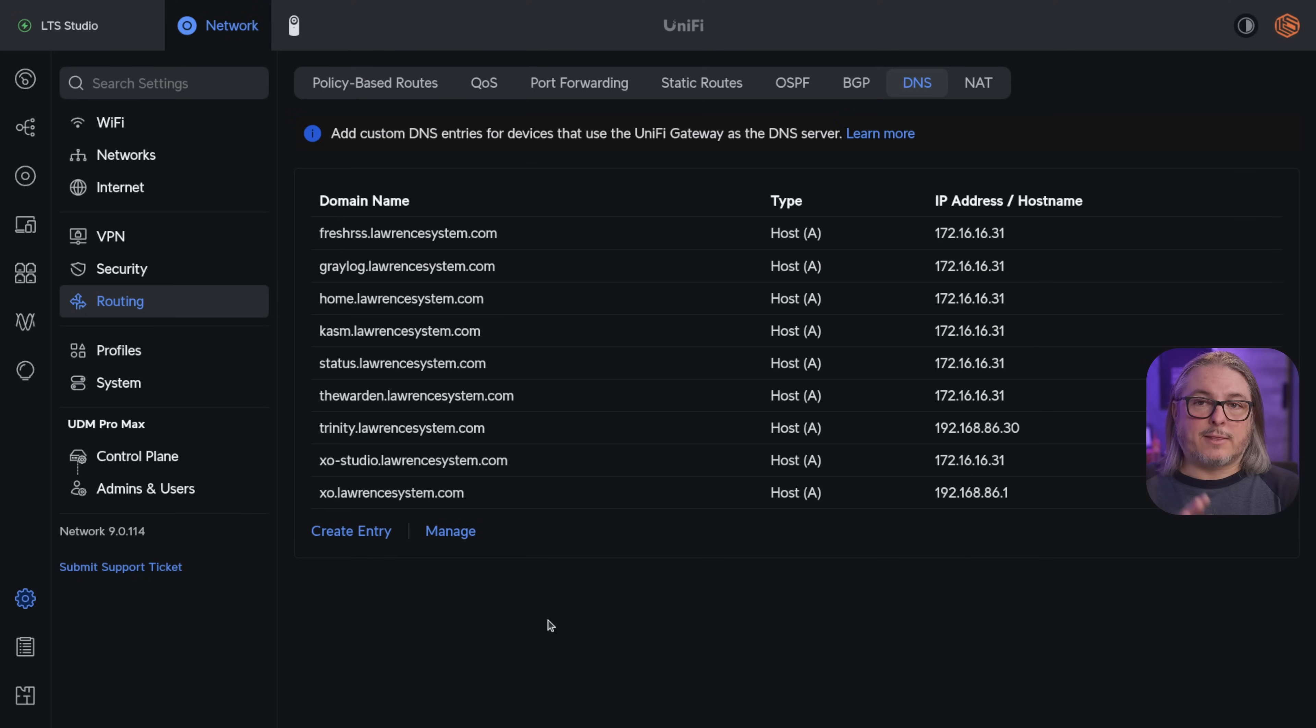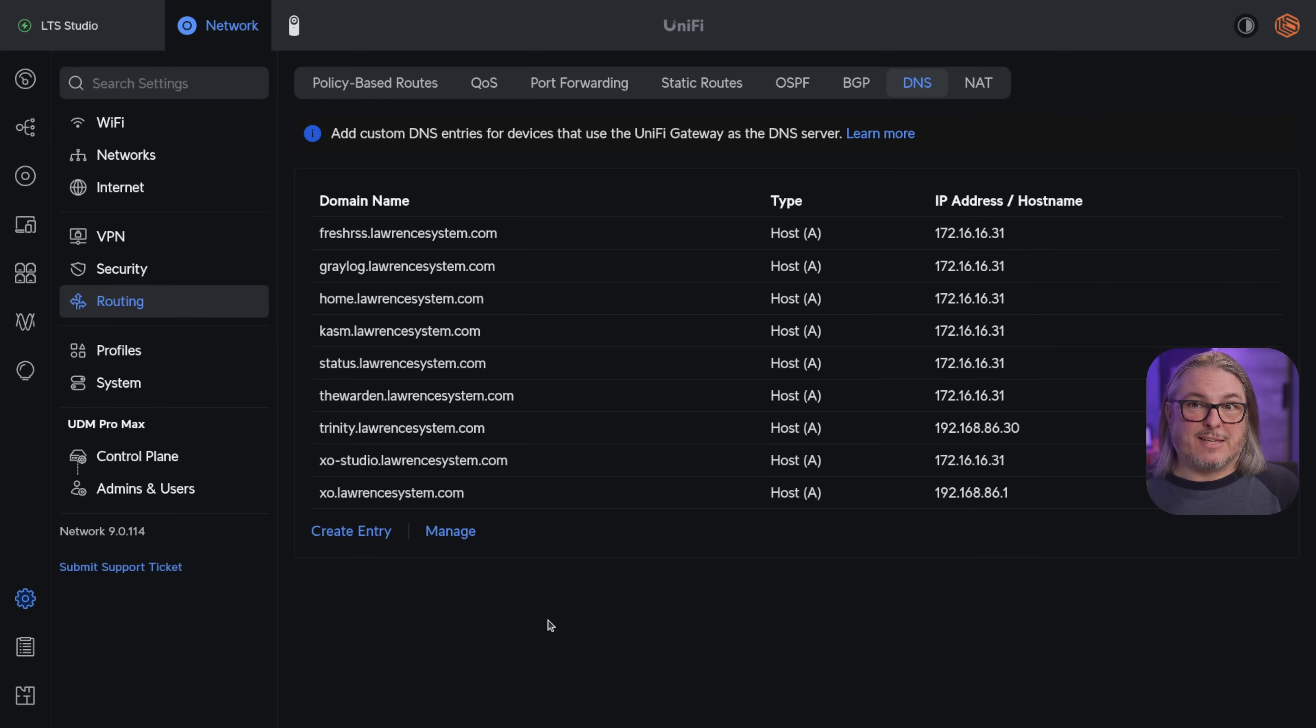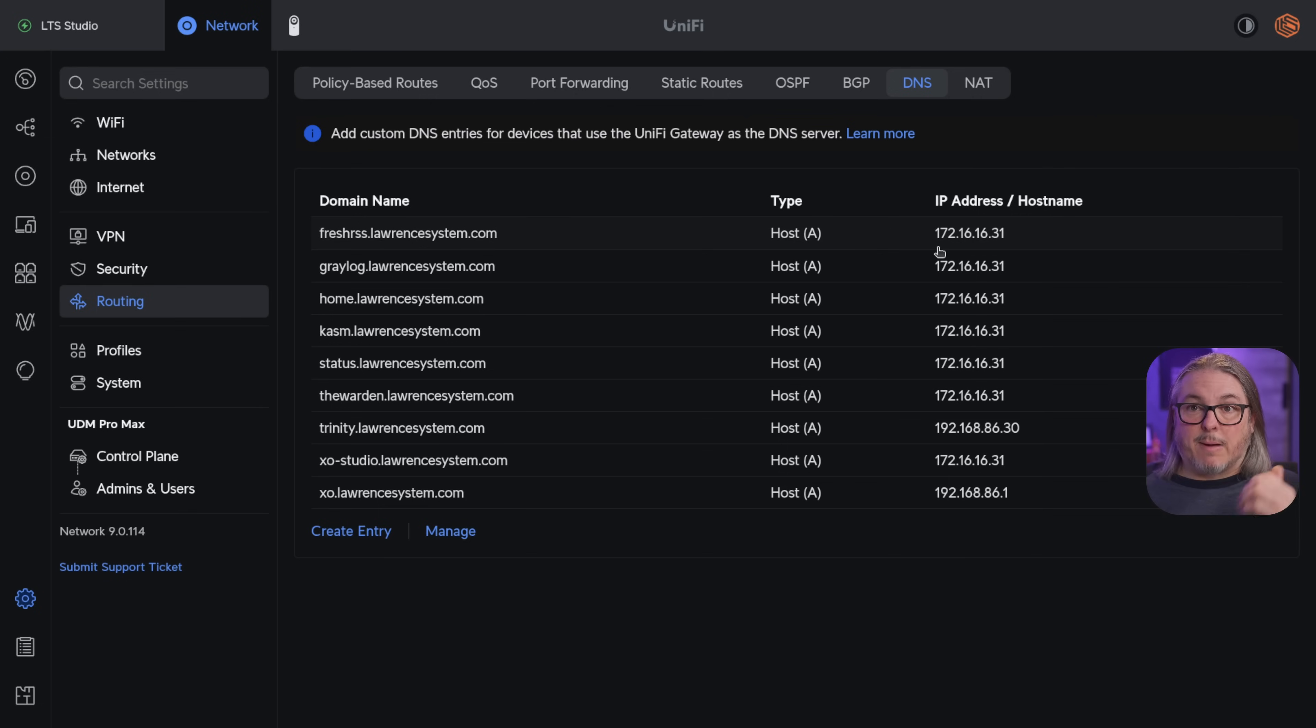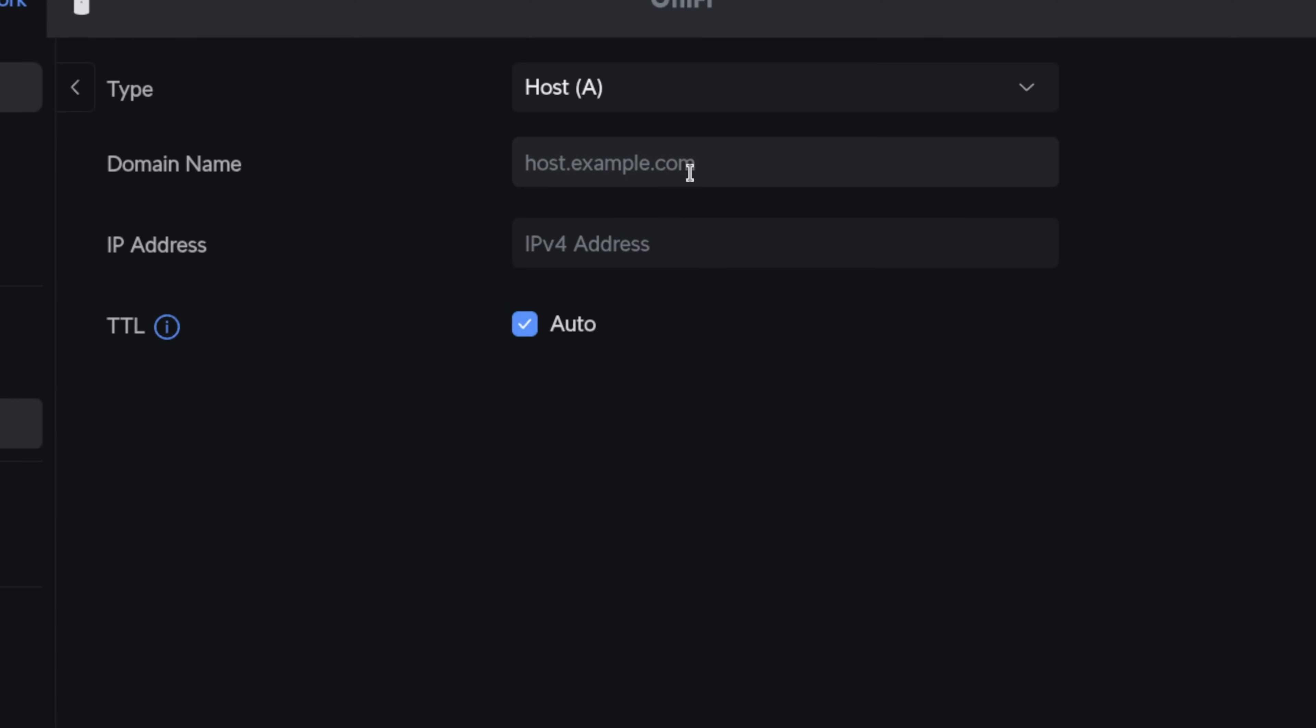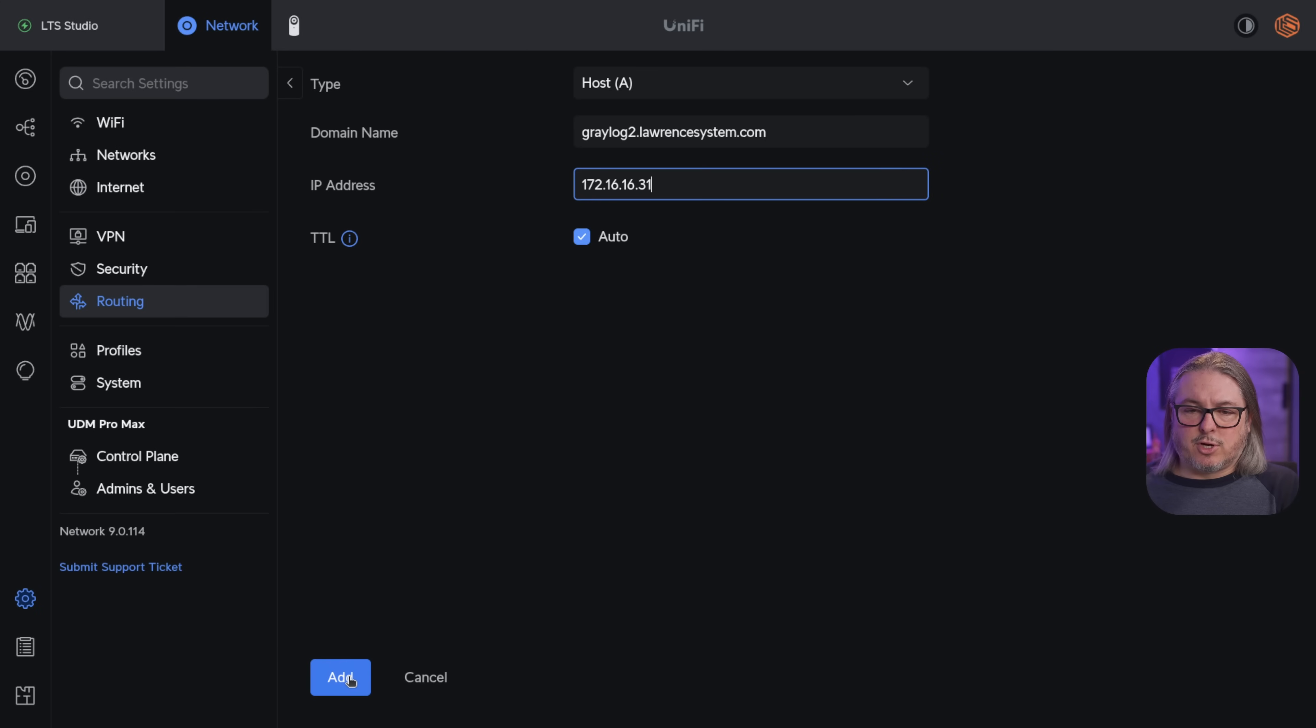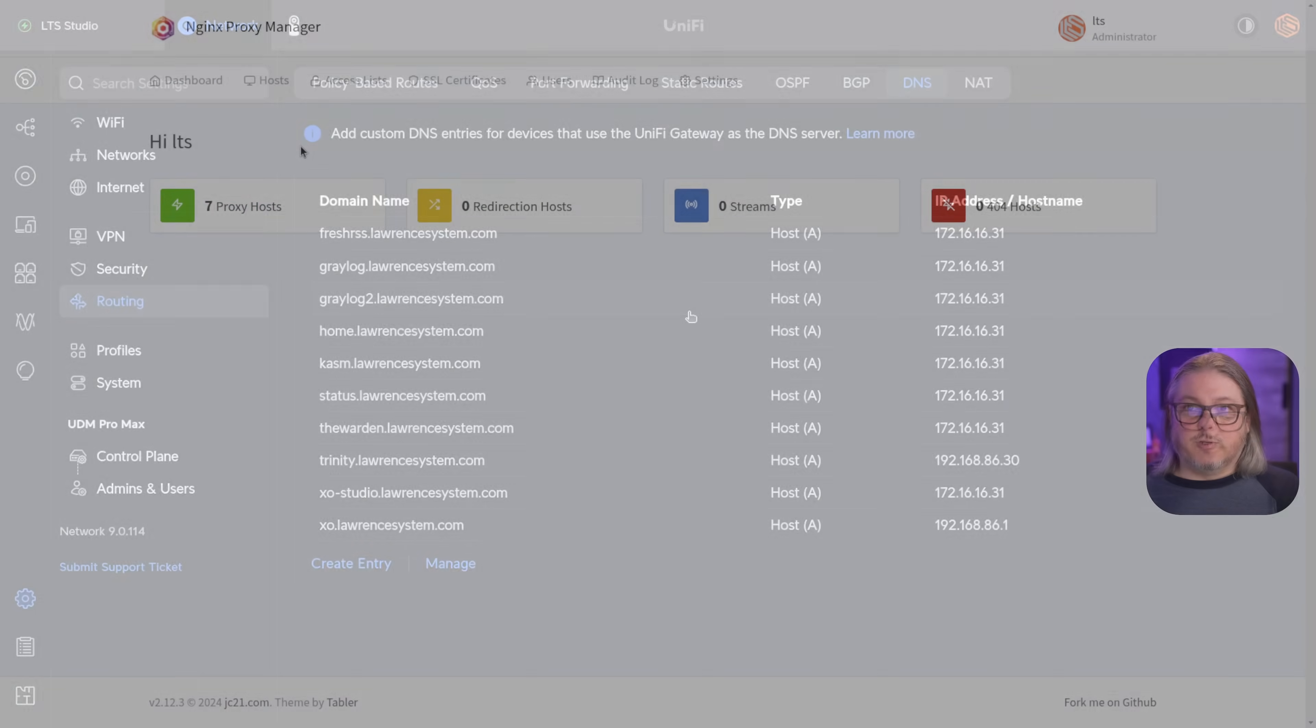Now before we add the proxy host, I think we should have the DNS set up first because as I said, this is where a lot of people will have problems, not having DNS working properly or not having it pointing at the right system. You can see all the entries I have here and the IP address that they're pointing at. So all of these point at 172.16.16.31. That is my Nginx reverse proxy manager. So we're going to go ahead and create a new one here and let's call this one graylog2.lawrencesystems.com. And once again, it's going to get the same IP address of our Nginx proxy manager and we're going to hit add.